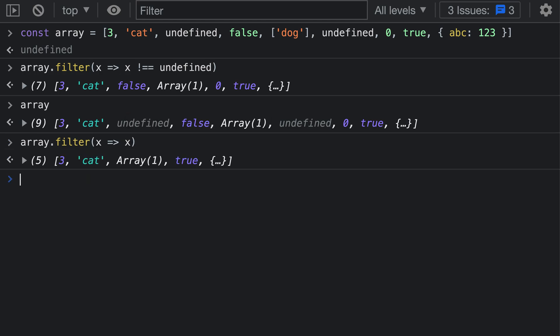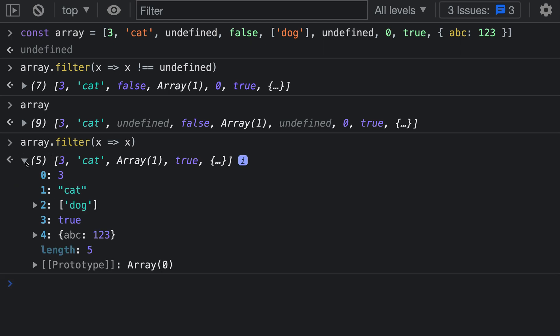When I run this, notice how our resulting array only has five elements, which looks suspicious. If we actually expand out this array, we can see that by calling filter with this predicate function, we've actually removed every single falsy value from the array. This includes the Boolean literal false here, along with the value zero that we were passing in as well. The number zero has also been removed because it is considered a falsy value by JavaScript.